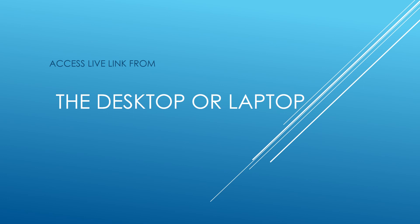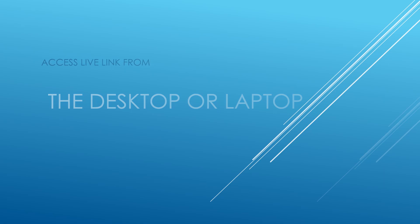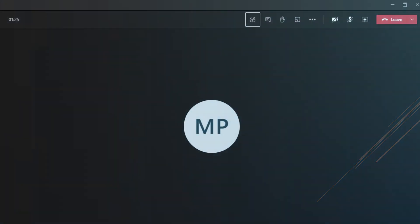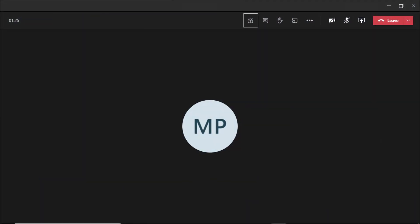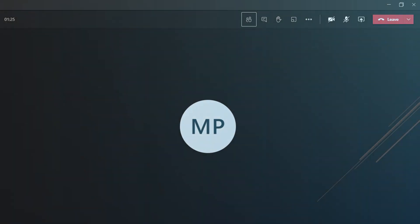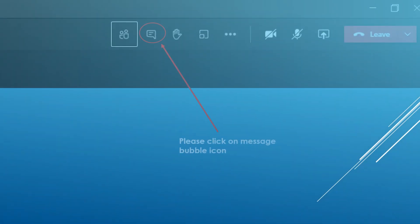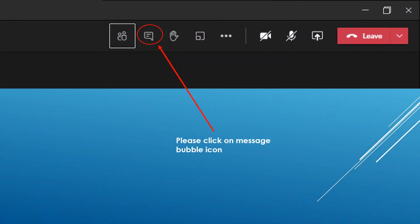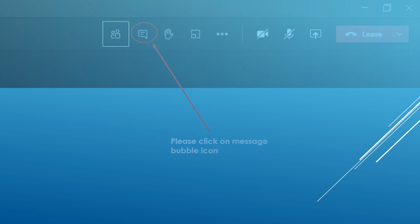If you're using a desktop or laptop, look to the top right of the window and you should see a couple of small icons. The first one looks like two people. The second one looks like a message bubble. Click on the message bubble that says show conversation.